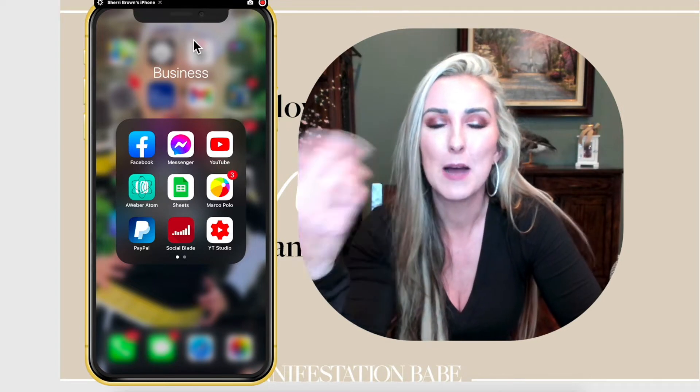Before we hop into it, in case you are new to me — I'm Sherri Brown and it's my passion to help newbie entrepreneurs get started building their business and brand online.